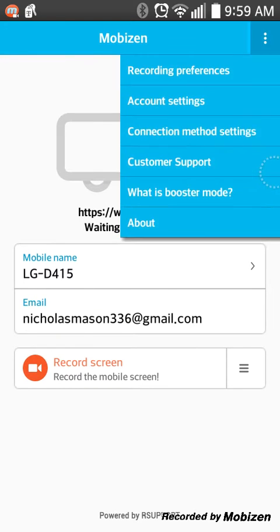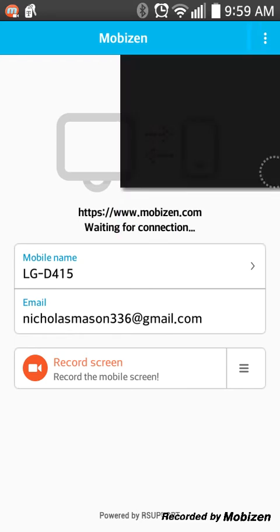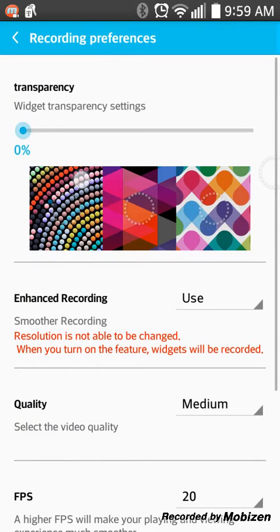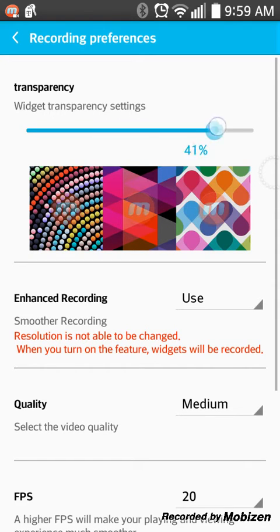So here are the recording settings where you can set up how you want to record. There's a transparency setting for how transparent you want the M button to be, so you can't see it. Look, I can continue right now.